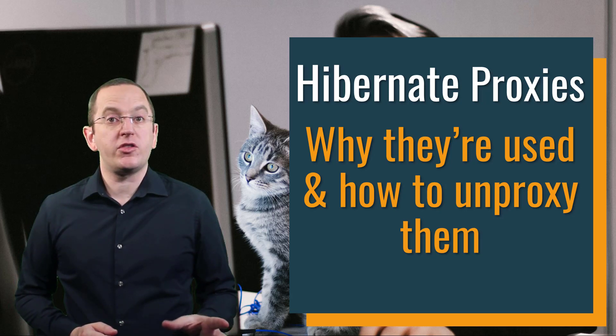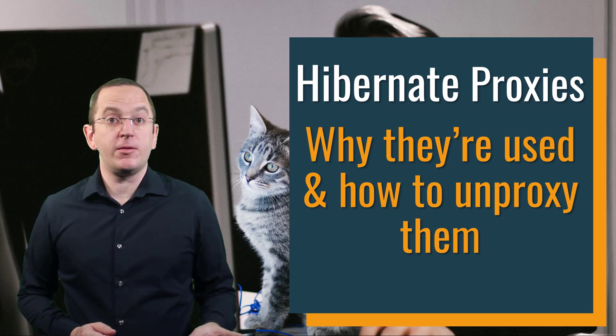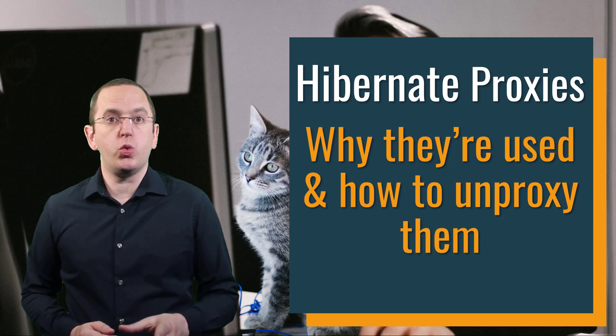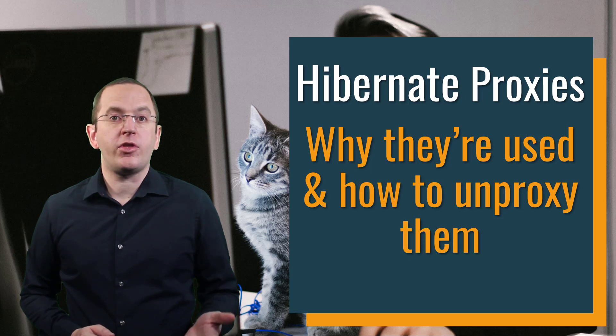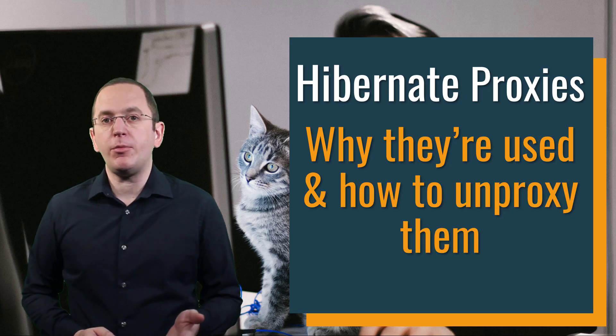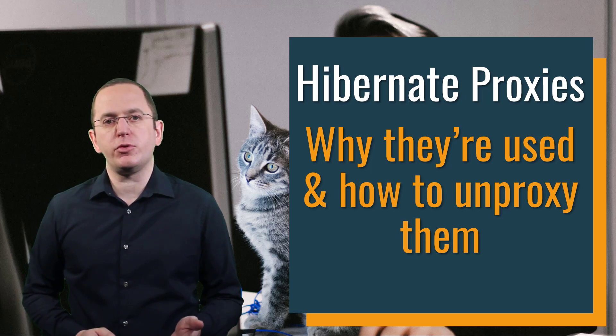Hibernate generates proxies to provide lazy loading for to-one associations, and you can use them to improve the performance of some of your write operations.